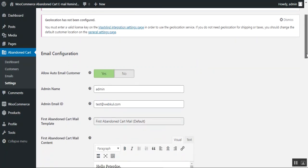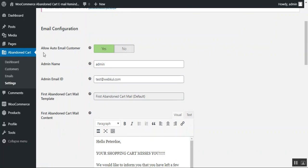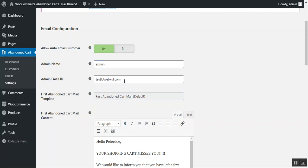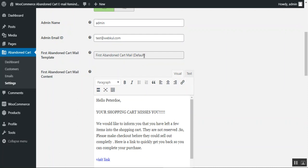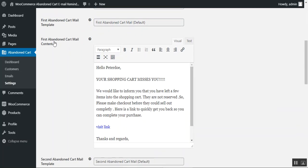Under the Email tab, you can configure the emails sent to customers. You can enable automatic emails by toggling the setting to 'Yes.' Then set the admin name — for example, 'Admin' — and enter the admin email address used to send the abandoned cart emails. Next, choose the first abandoned cart mail template, and set the first abandoned cart mail content, which you can customize to your own requirements.